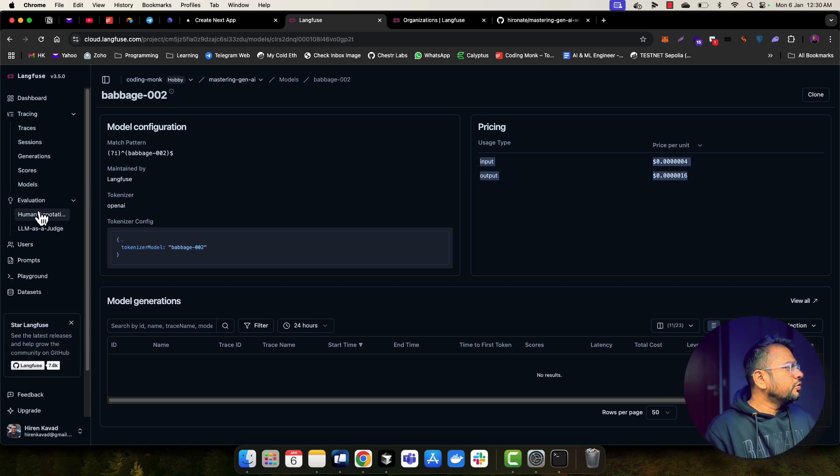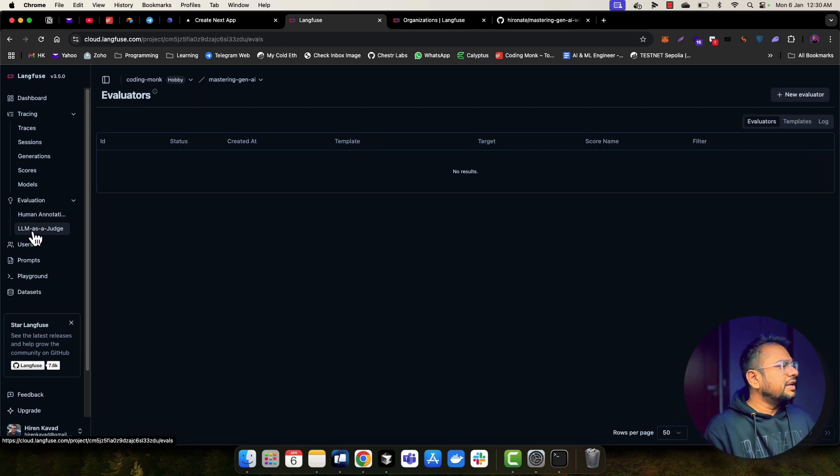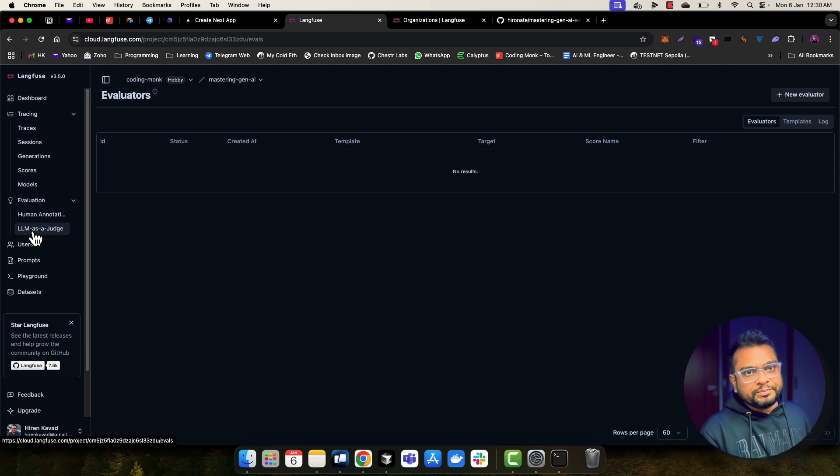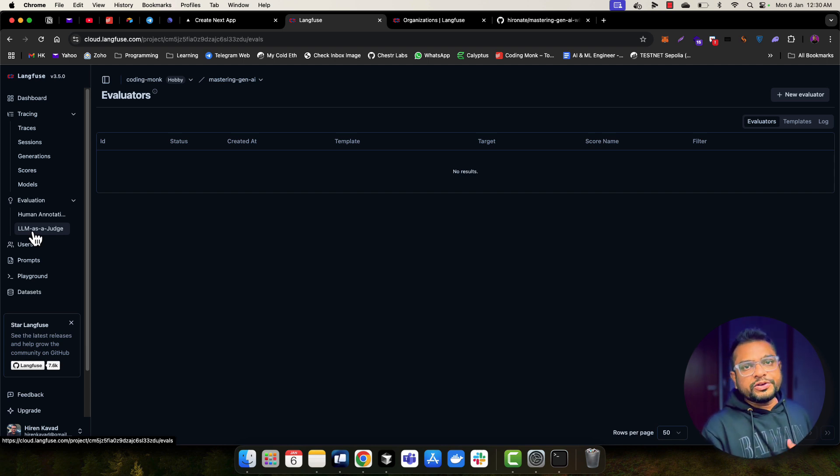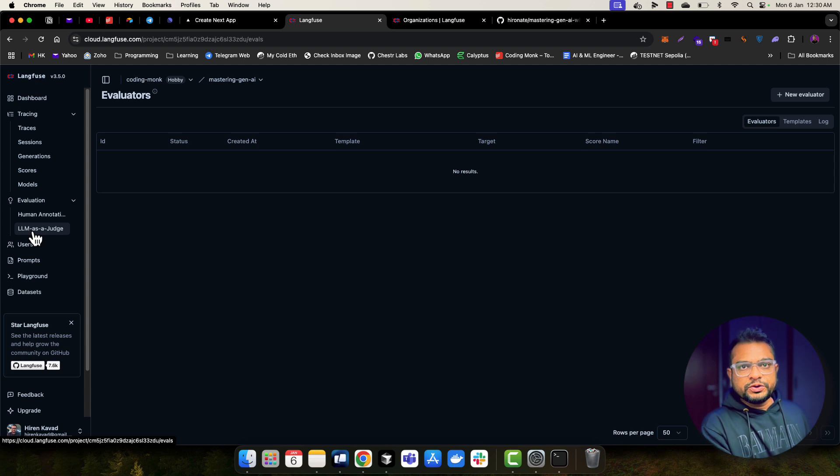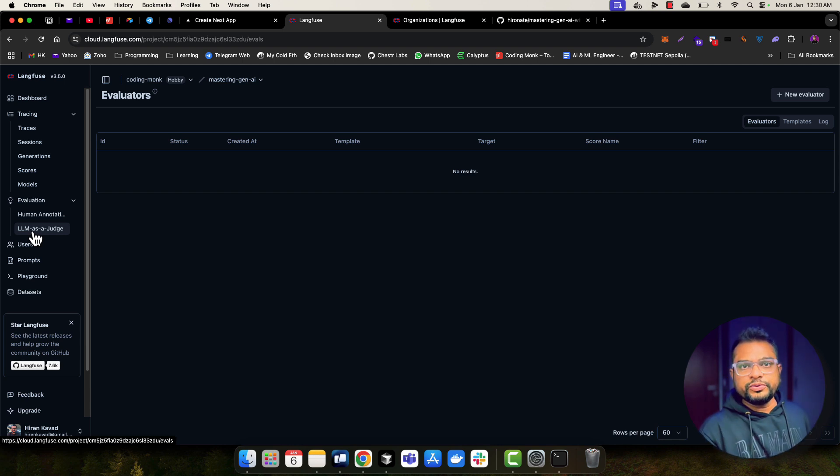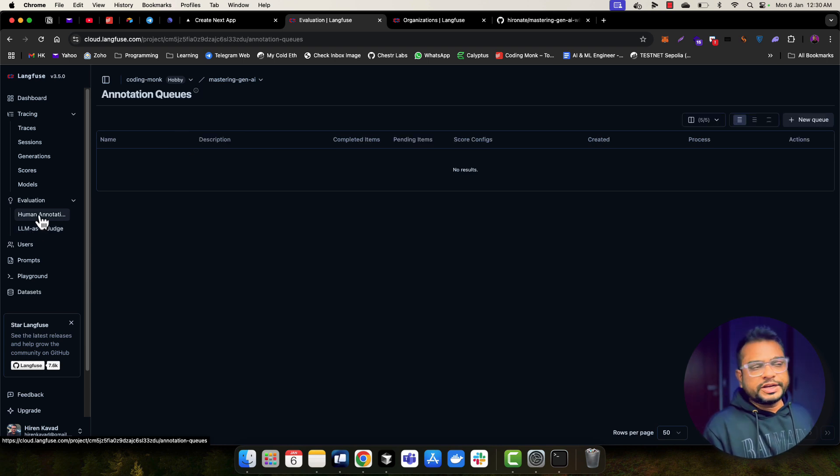You can also do human evaluation as well as LLM as a judge. So if you want to create test cases or evaluation pipeline, you can do manual human evaluation and annotation. And you can also add LLM as a judge to evaluate your AI workflow. So this is really great feature when you want to evaluate your AI application. So you have both of the options available into Langfuse.